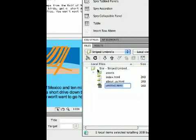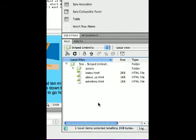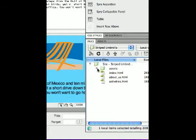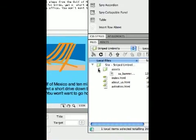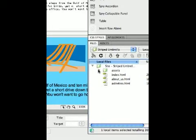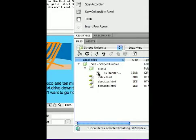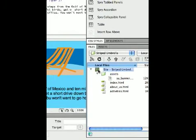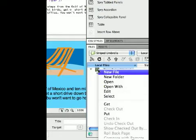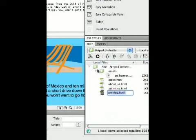I'm going to create another file. I'm going to call this activities dot html. And we can see by these little flippy triangles that there's an image in there. Making sure that I'm on the correct folder, the root folder, I'm going to right click, New File.